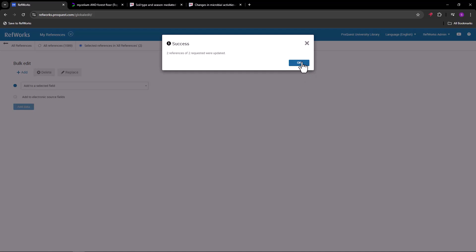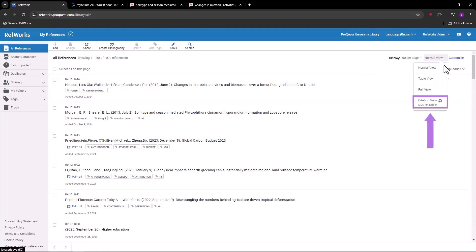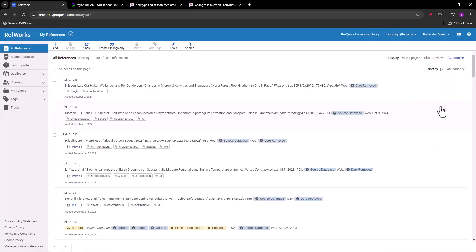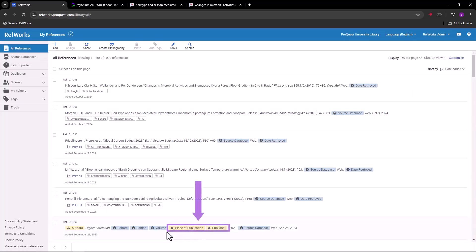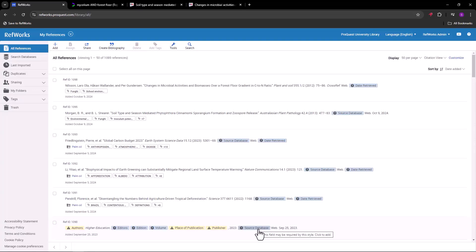A helpful way to identify if there is data you may want to edit is by looking at your references in citation view with the citation style you need to use in your research paper. In this view, RefWorks highlights any metadata that is missing from the references. Yellow highlights show metadata that is required for that citation style and reference type, while blue highlights show metadata that is recommended for that citation style and reference type. Note that electronic and print reference types have different fields, so make sure your reference type is set correctly.